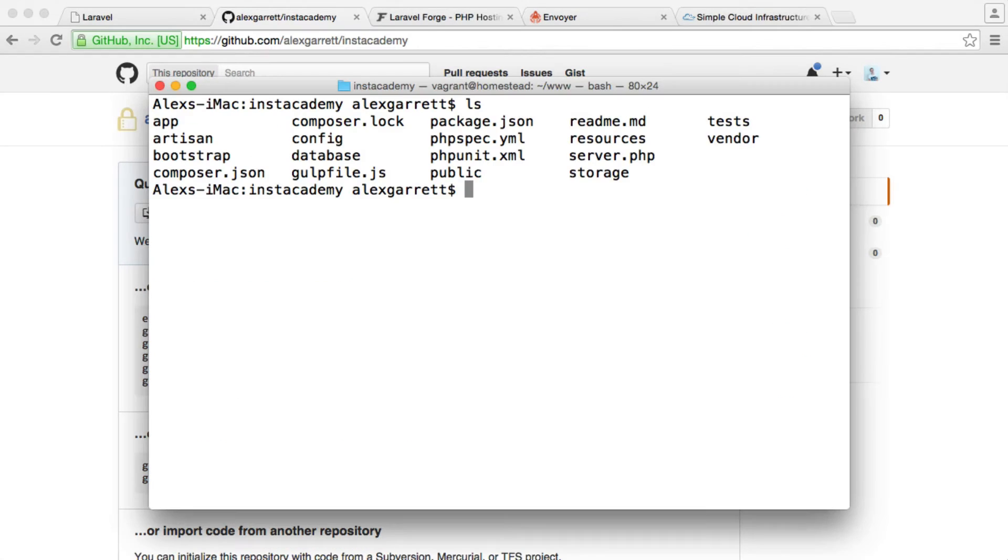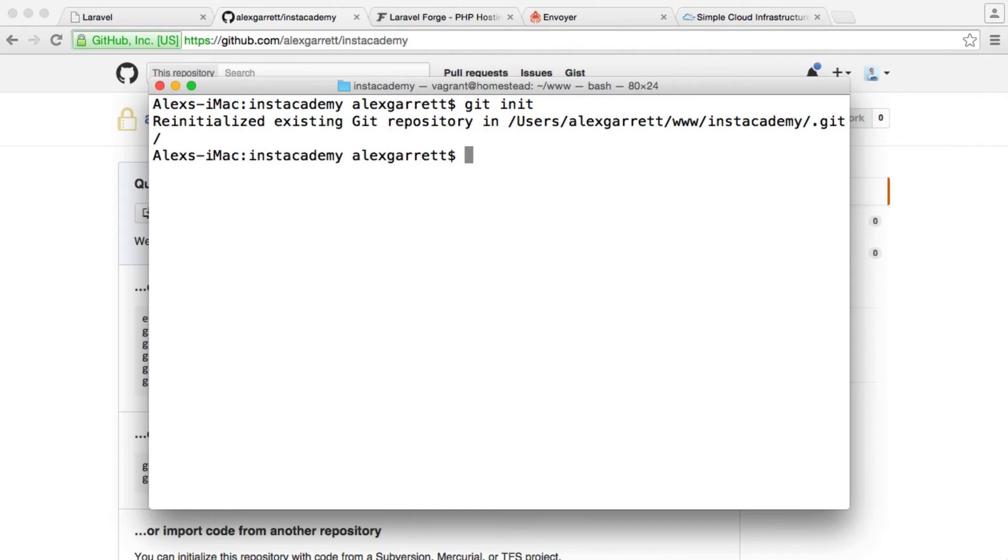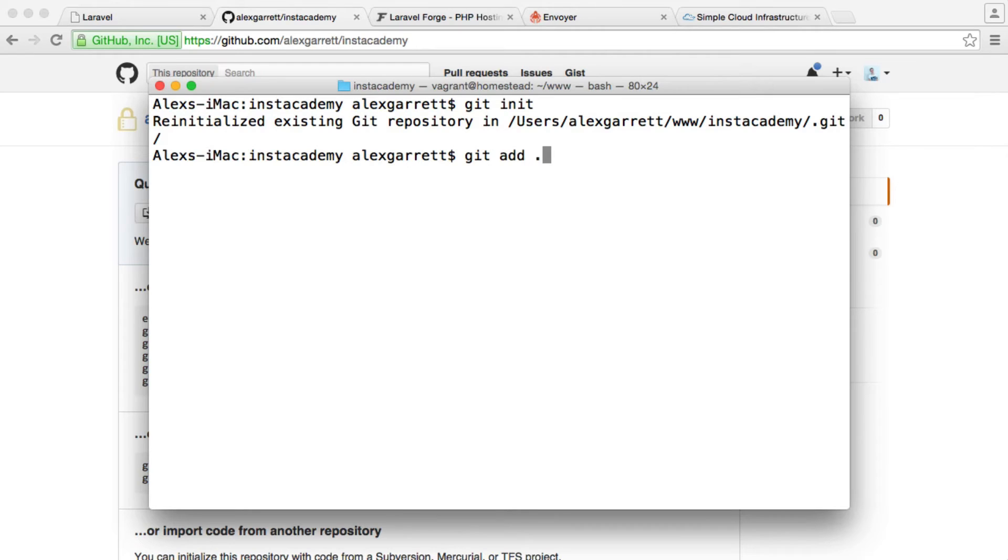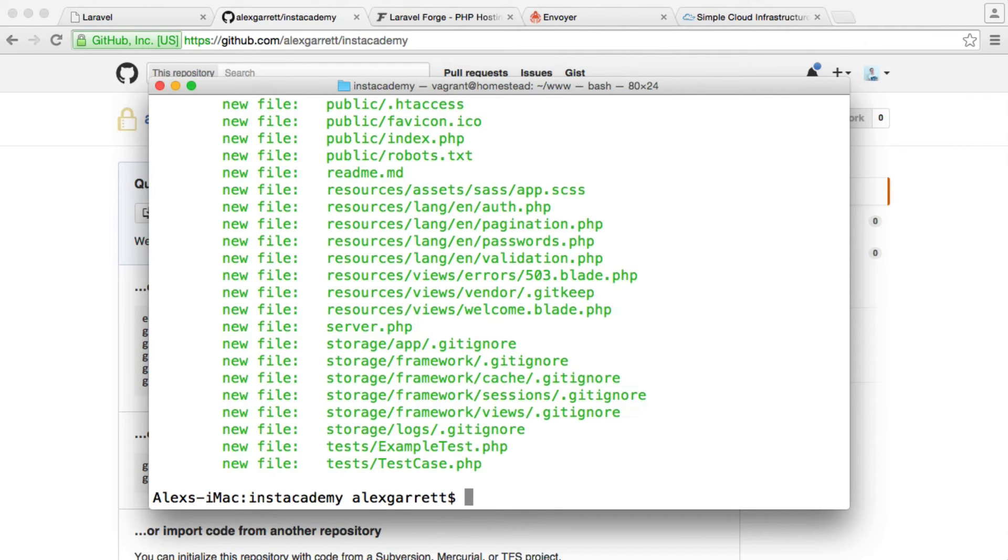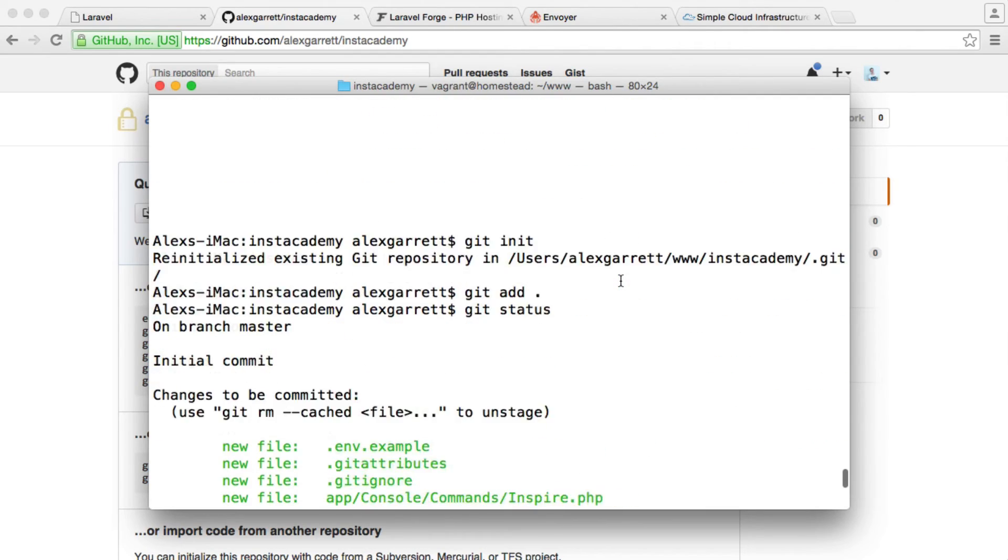Over on the command line, what we want to do is initialize a Git repository. I'm going to type git init to do that. I already had one existing, but this might show something different for you. Now that we've done that, we need to add all of our untracked files. We're just going to say git add, and then a dot. That's added everything. We can run git status to see the status of everything that we can commit here.